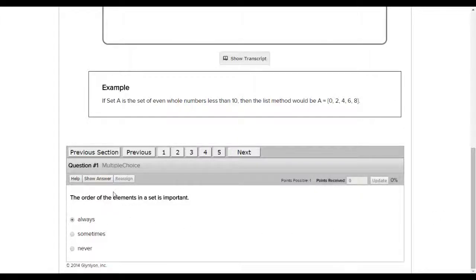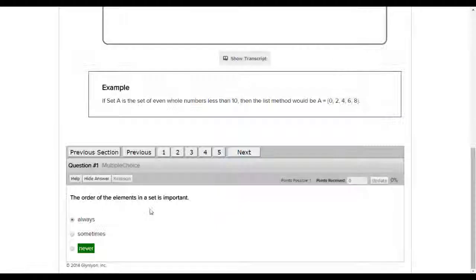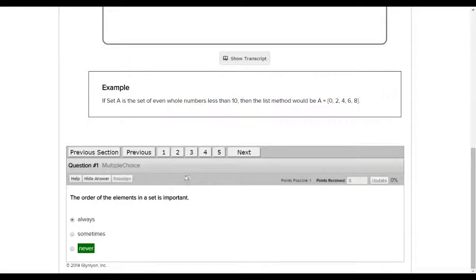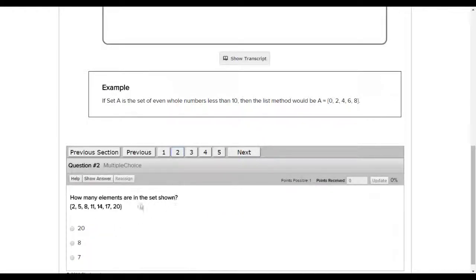They can answer, and then you can check what they've done by clicking show answer and review that material with them, and then click on the next question and go through those questions as much as you want.